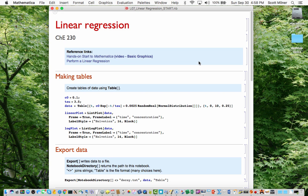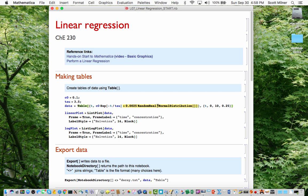I'm going to create a table of fictitious data here using a function called Table, which has many purposes in Mathematica, but here I'm going to use it to create a set of pretend data. I choose some coefficients, C0 and tau, and this data is in the form of an exponential decay, but with a bit of Gaussian random noise tacked on in order to make the data look appropriately noisy.